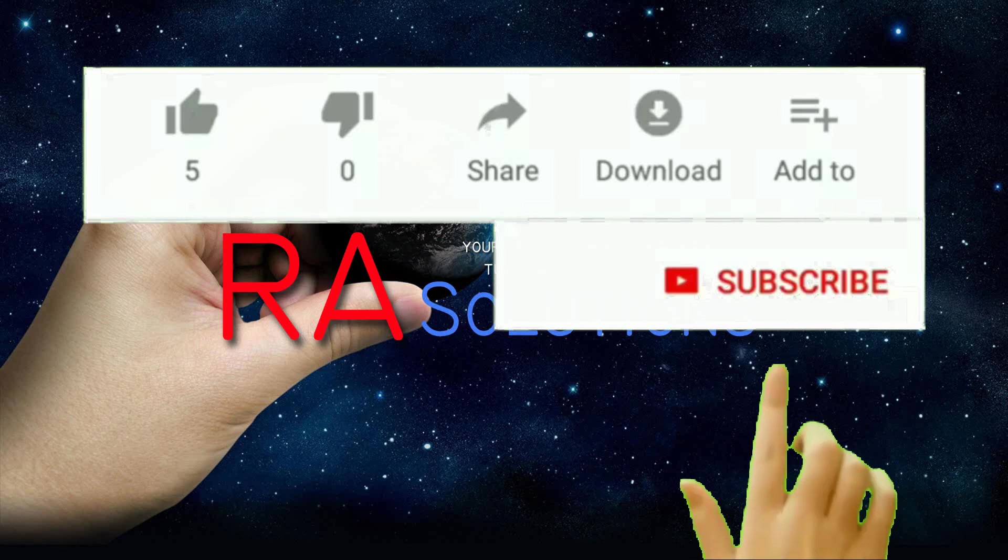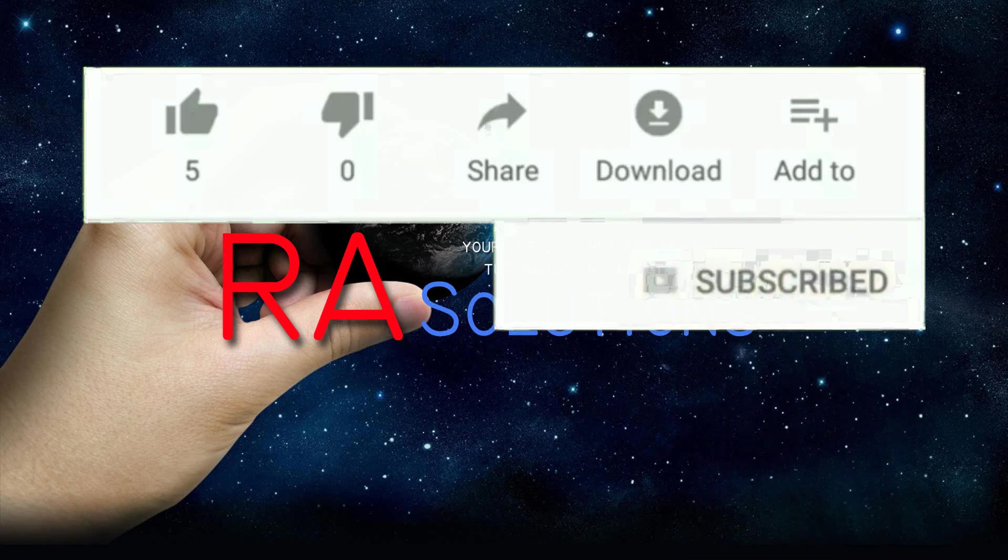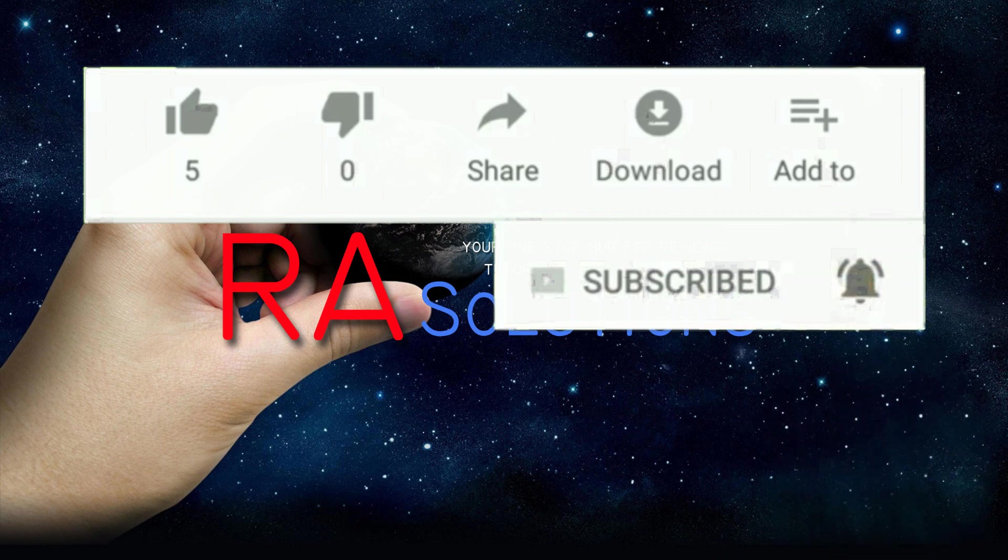Subscribe to RASolutions by clicking on the subscribe button and clicking on the bell icon to receive notifications.